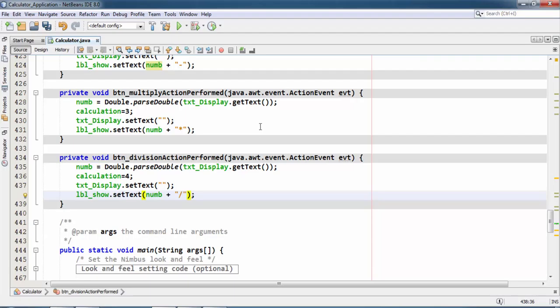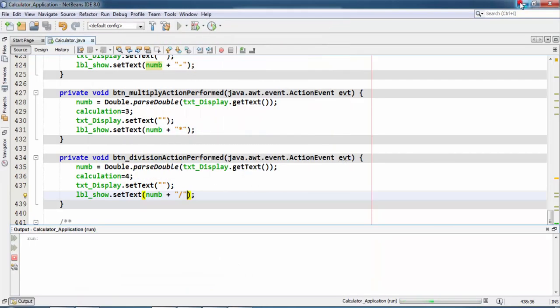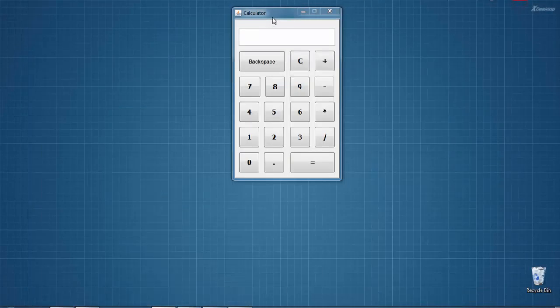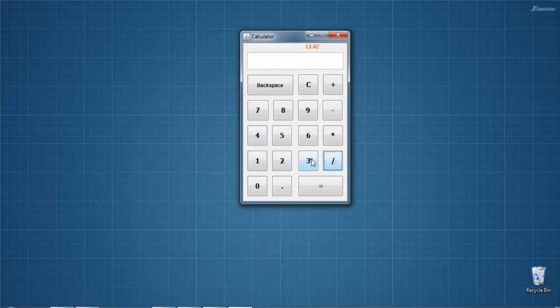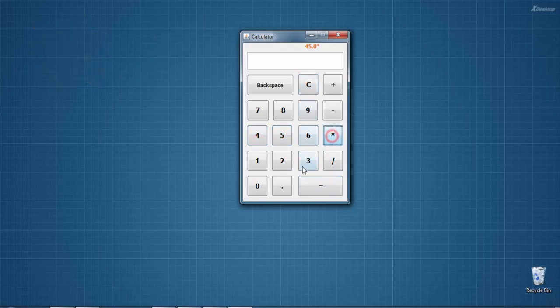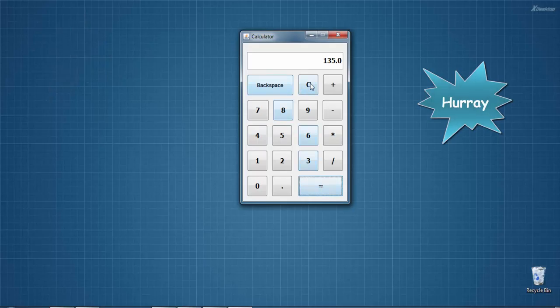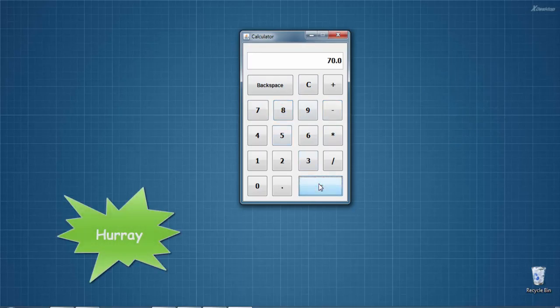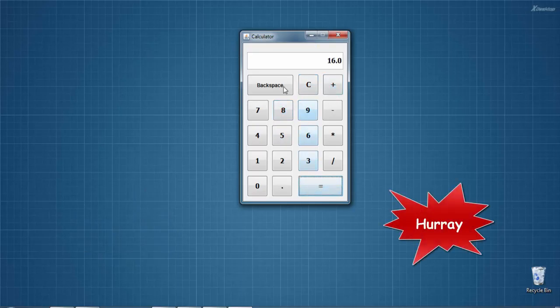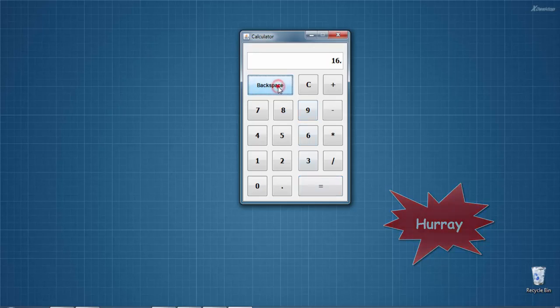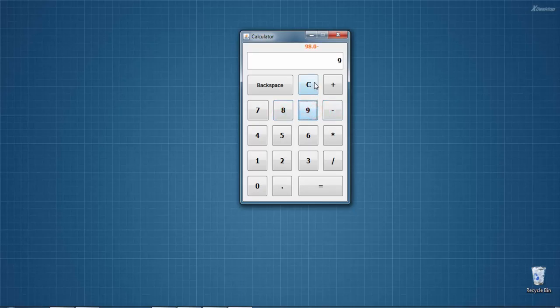Yes, now let's run. 12 divide by 3... yes. Clear. 45 into 3... 135. Clear. 78 minus 8... is 70. It's done. And 8 plus 8... is 16. And our backspace is also working, and our clear is also working.